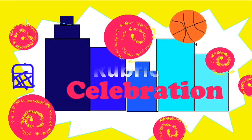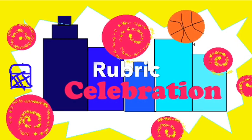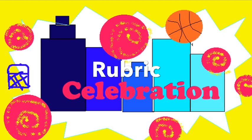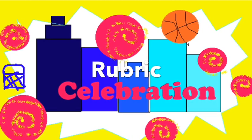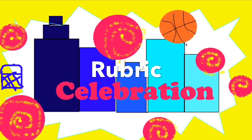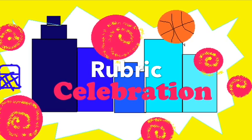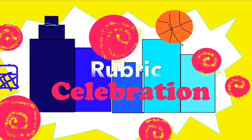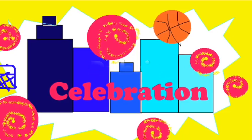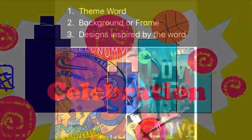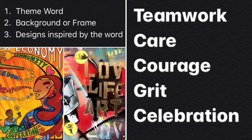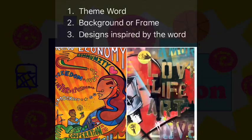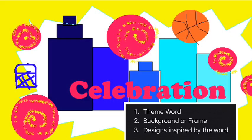Next I'm going to show you the rubric which is the requirements for this project. Our goal is to make an image on the computer to represent one of our Boosterthon themes. You need to show a word from our themes: teamwork, care, courage, grit, or celebration. You need a background or a frame, and then designs inspired by the word.